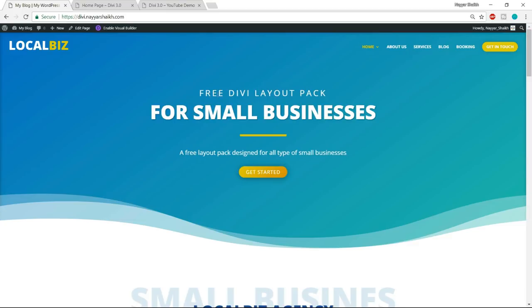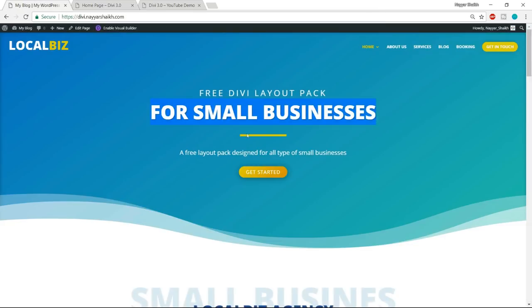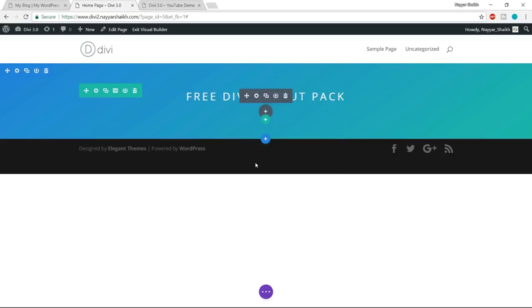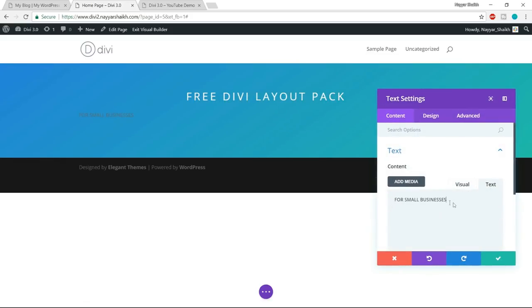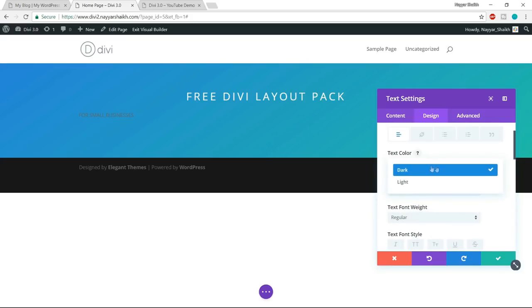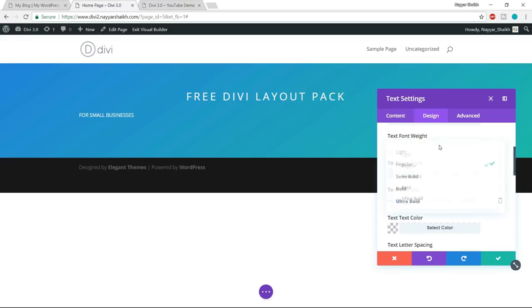Now let's add a new module for the button. Also let's add the other text. Come back over here, hover over and click the black plus button again, search for 'text', select it, and type in the text you want. Now let's go to design and set the text color to light so it becomes white. After that, we can search for a divider module — type 'divider' in the search. This is the divider module. Set visibility to show divider.